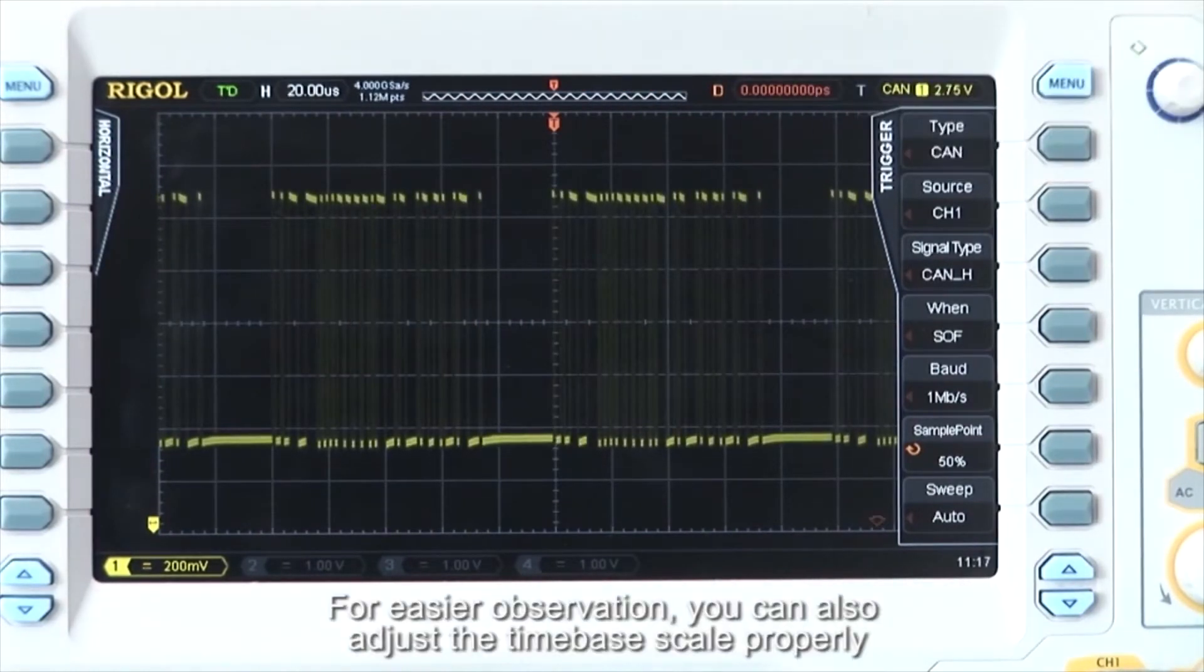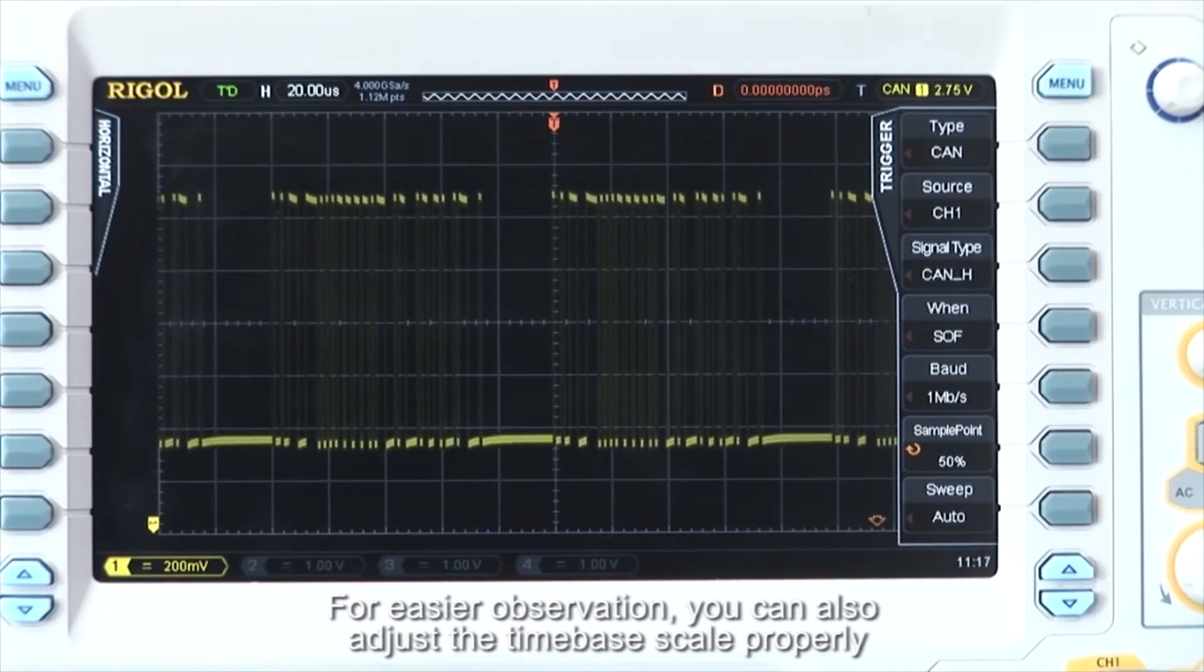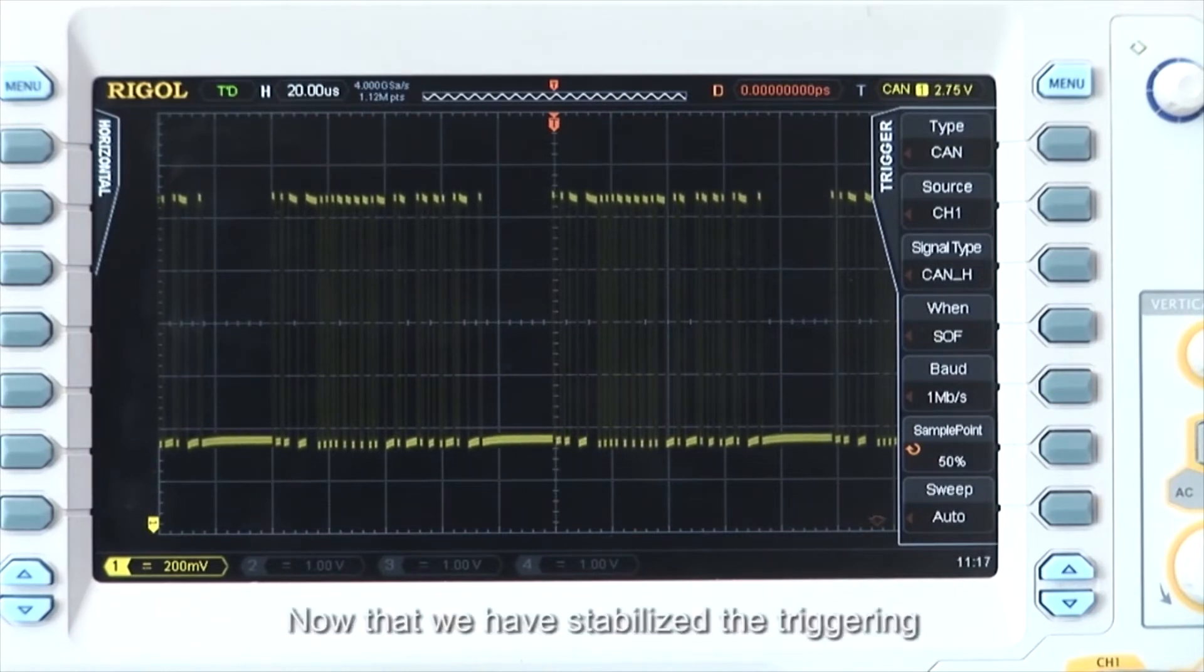For easier observation, you can also adjust the time scale. Now that we have stabilized the triggering, we can select the decoding option to interpret the signal information and display it on the screen.